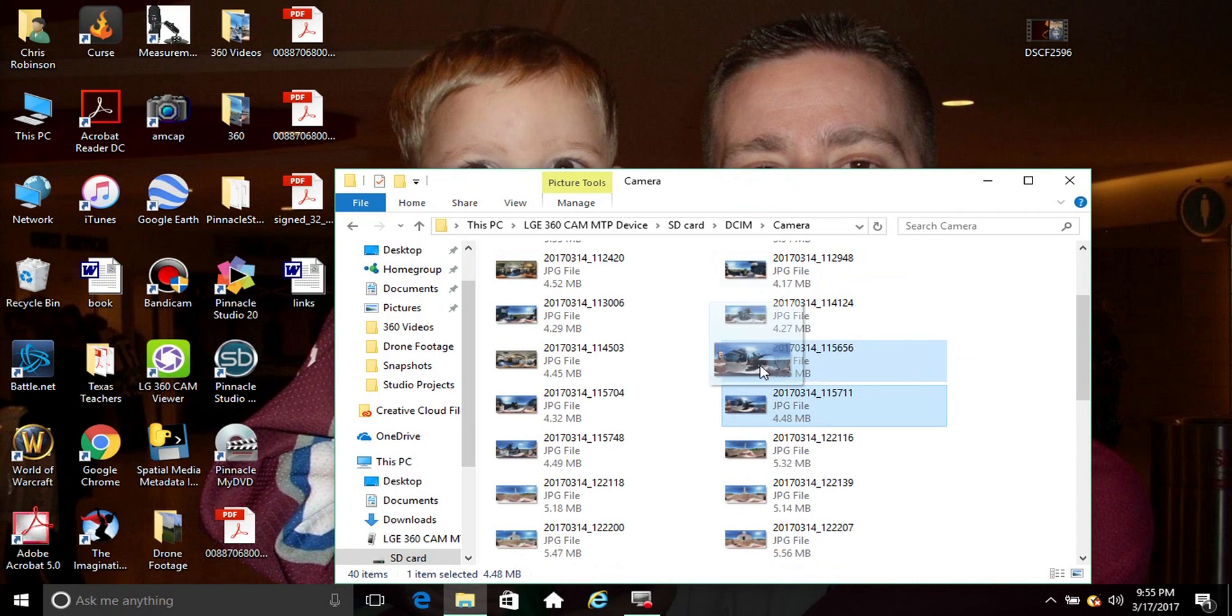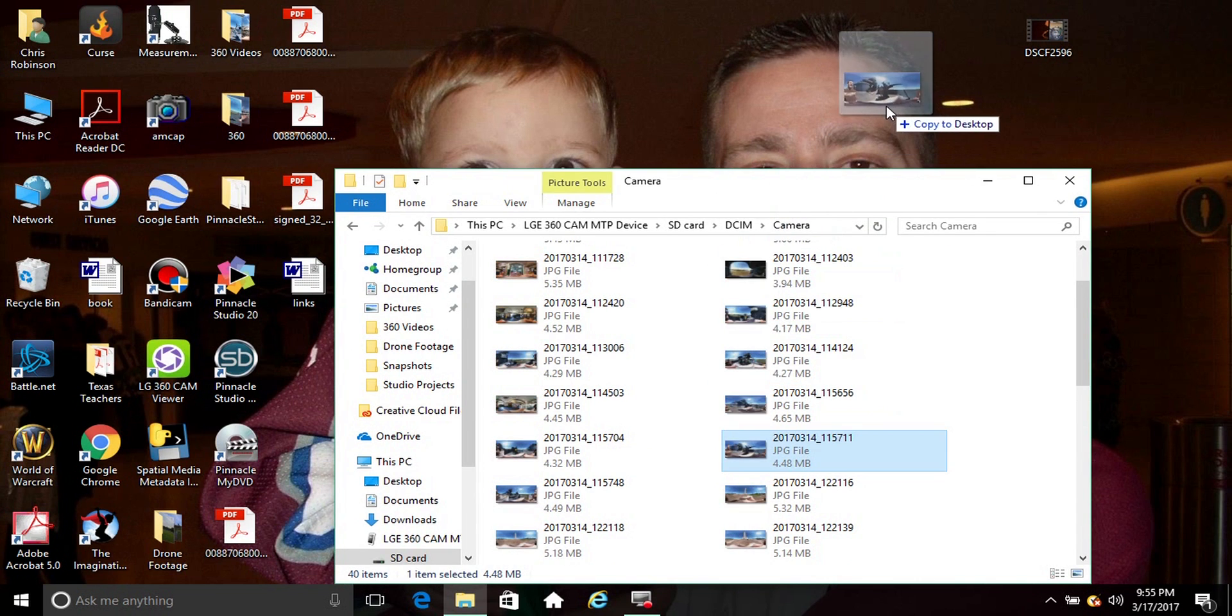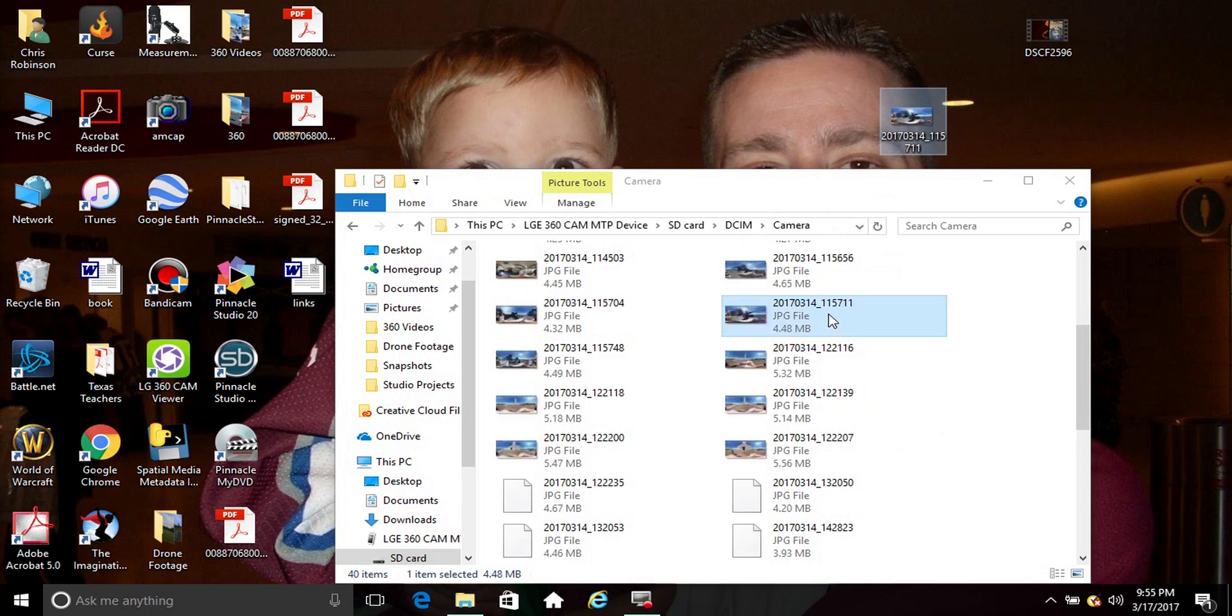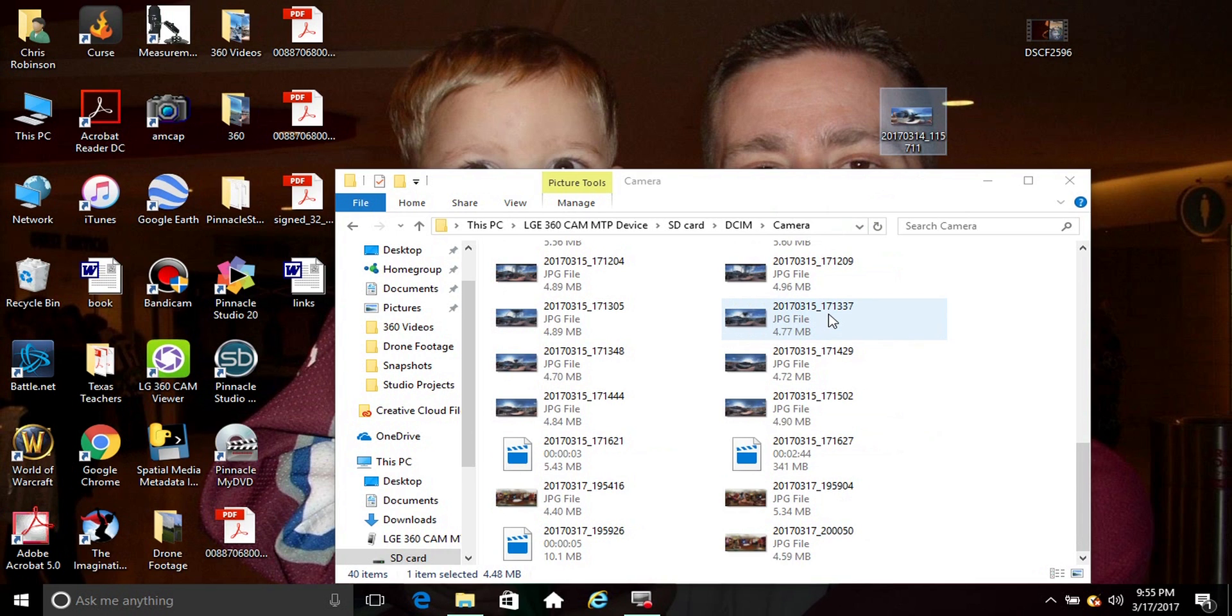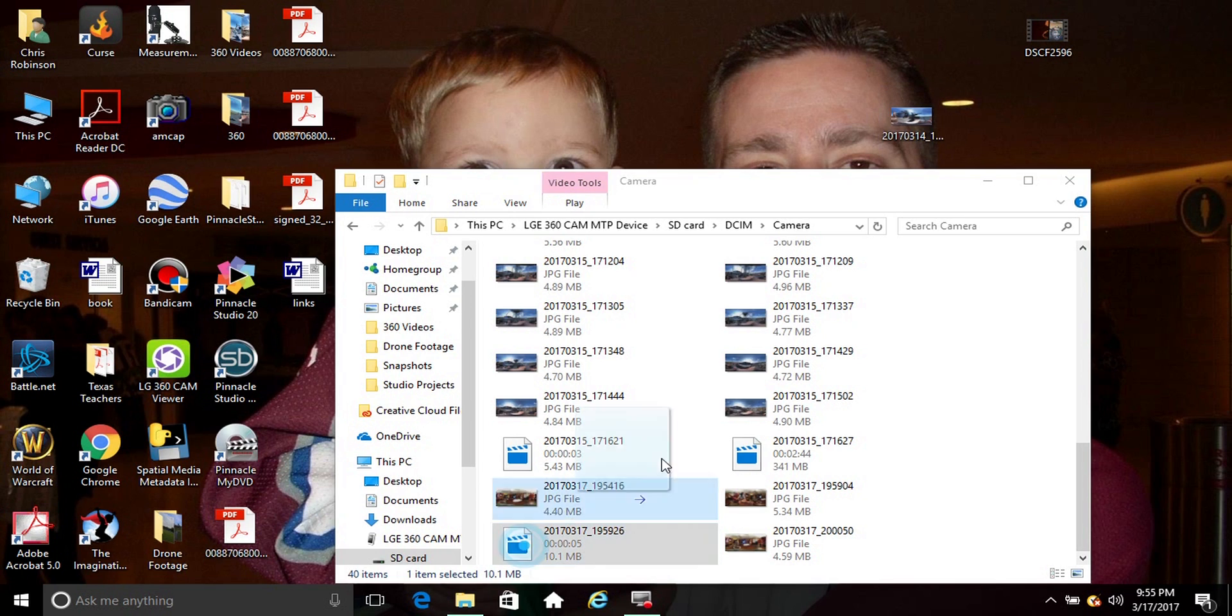Of course it pops up automatically. Go to the camera, about several here. Let's go ahead and just take one picture, download it to the desktop, and a short video. Here's the five second one we took earlier.